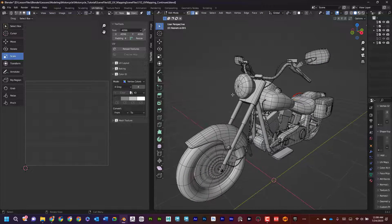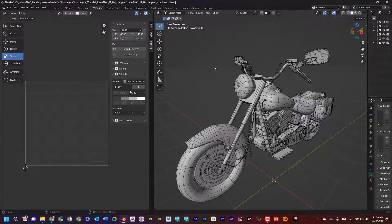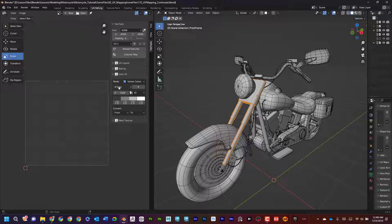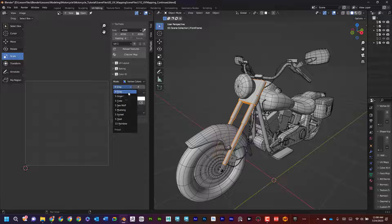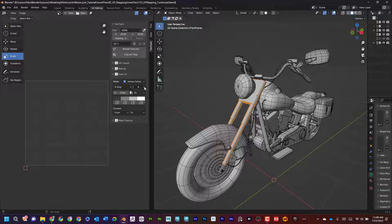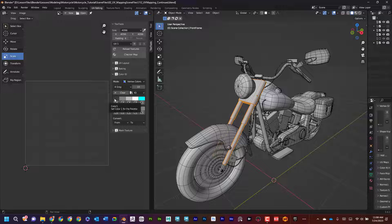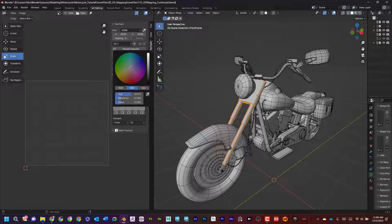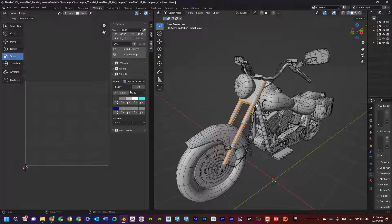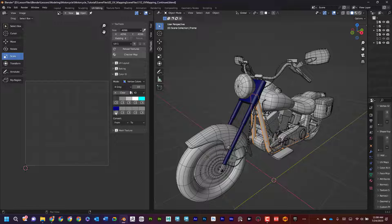Now let's say I want all chrome elements to be blue. I go to Object Mode, hit Tab to enter edit mode, select the object, and in the Vertex Color section I can choose from different colors. I don't really like the grays, so I click to add more slots and change the color to blue. With that selected I click to assign it to the object.